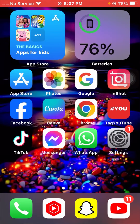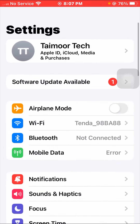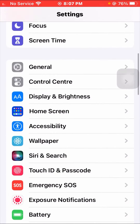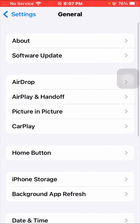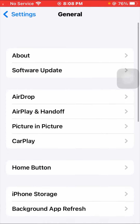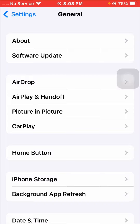So first of all, the first method to solve your problem — simply go to your Settings app, scroll down, tap on General, and here you can see Software Update. Tap on Software Update and check for the latest iOS version. If an update is required, update to the latest version of iOS 17.